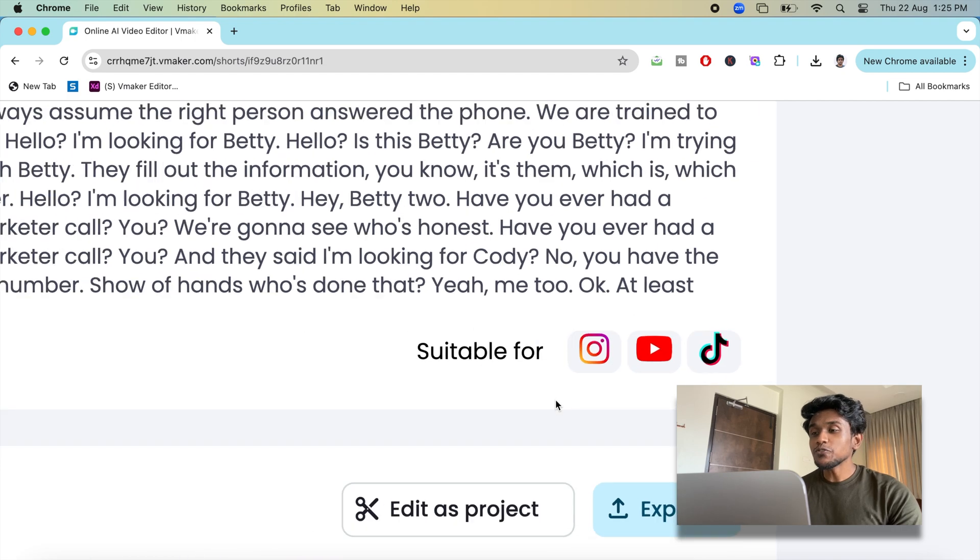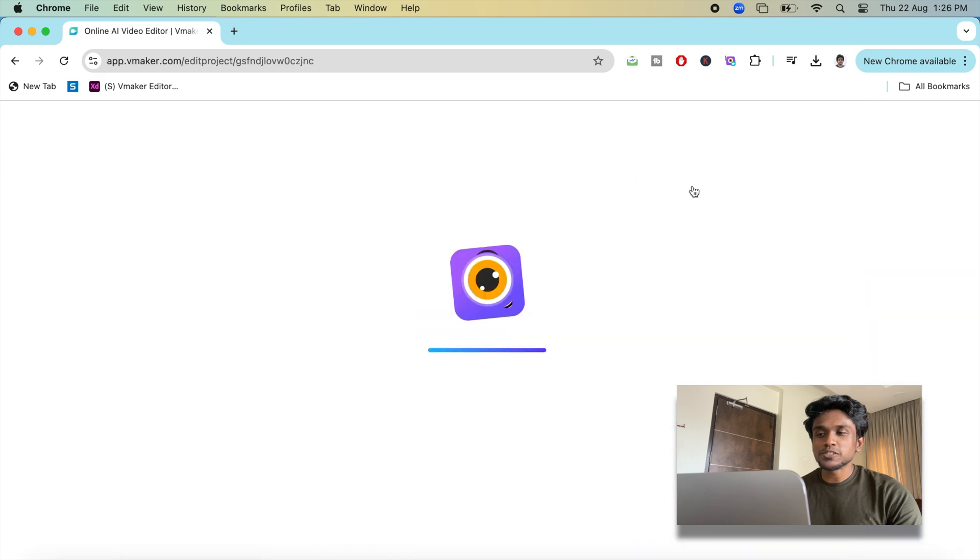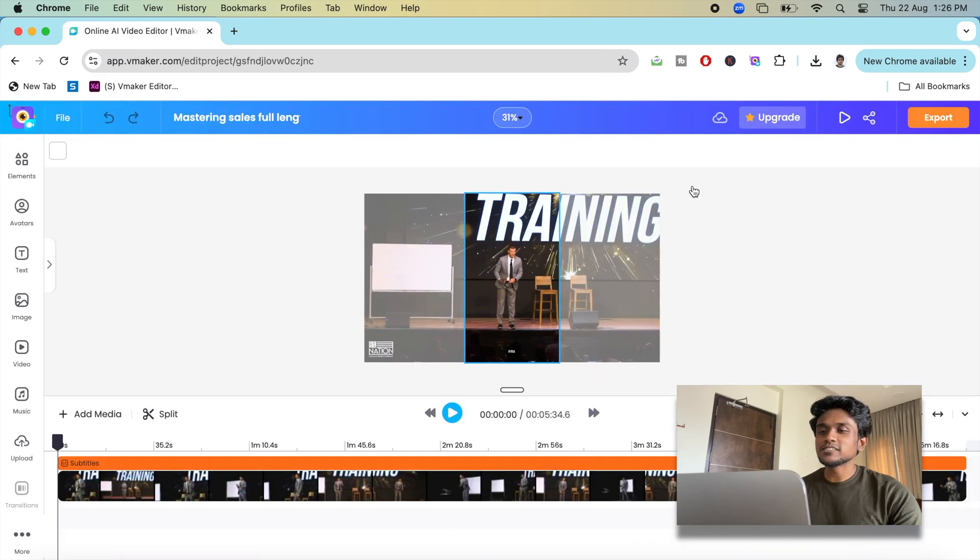If you want to make a few edits, no worries. Click on edit as project and make changes to the shots.